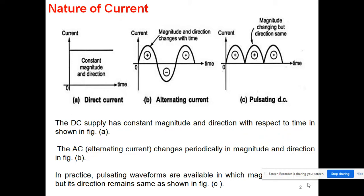If we are talking about the nature of current, you can see from figure A that the current magnitude as well as the direction with respect to time is constant. If we have this type of current or power supply, then we call it DC supply.